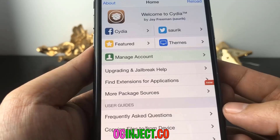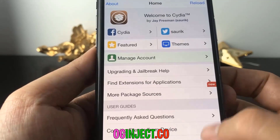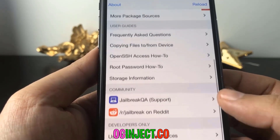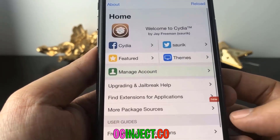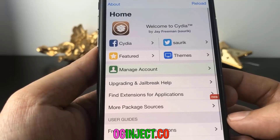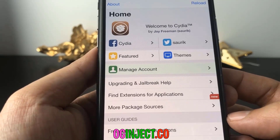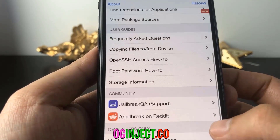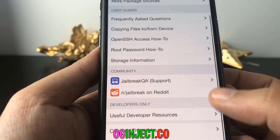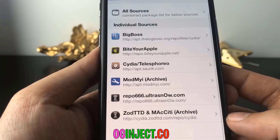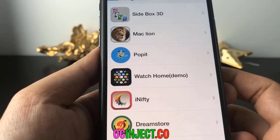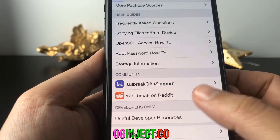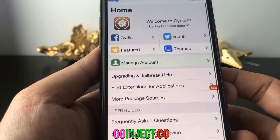Enjoy this video — I hope you guys enjoyed it. I think it's a pretty simple tutorial. OGinject.co is a beautiful tool and allows you to do this jailbreak very, very easily, even if you have the latest iOS version. You can still get the jailbreak. Anyway, I hope you guys enjoyed this video. Thank you for watching and have a good one.